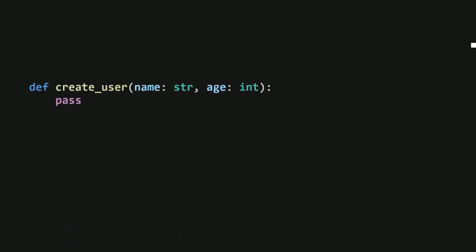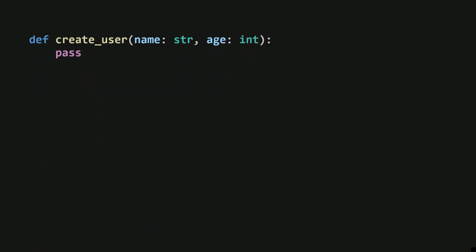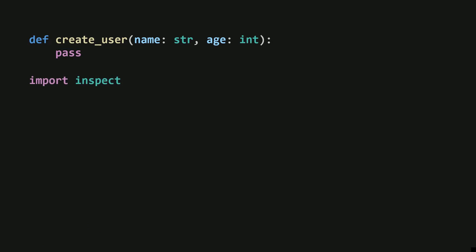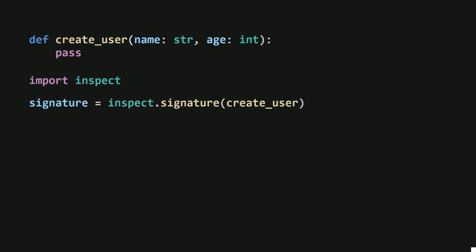When you define a function with all its arguments, that definition is called the function signature. You can access this signature using Python's built-in inspect module. The inspect module has a signature function that does something very straightforward. It takes a callable, like a function, and returns a signature object for it.